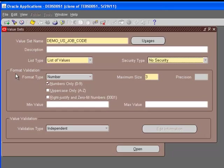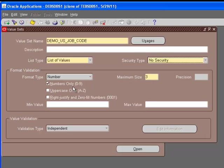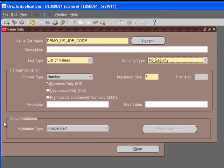For format validation, you can have the format of the values that you can enter. In this case, it's a number with maximum size of three, so you can have a three-digit number. You cannot have 1,000. The codes for the values would range from 000 to 999. It says numbers only, 0 to 9. When you look at the job name, you will see that it has a different format type. The value validation is independent.